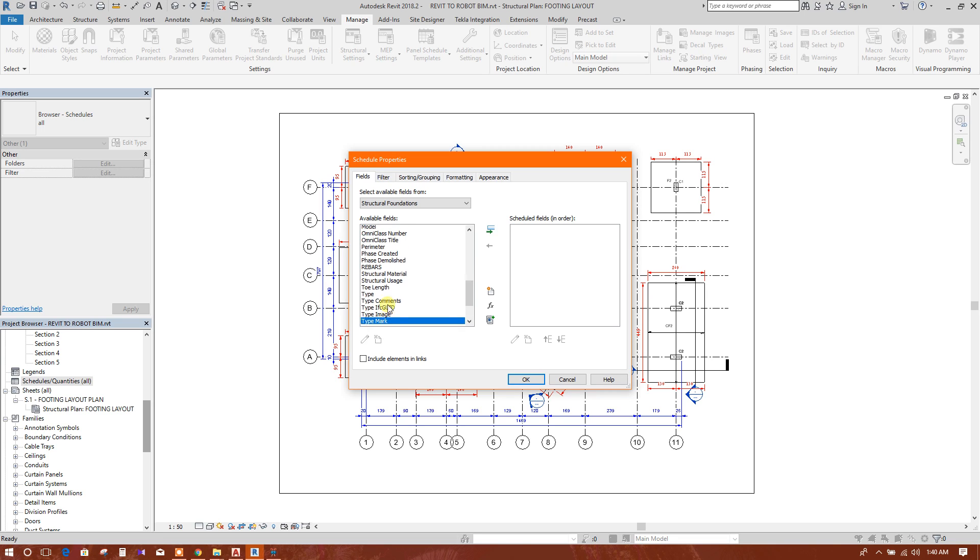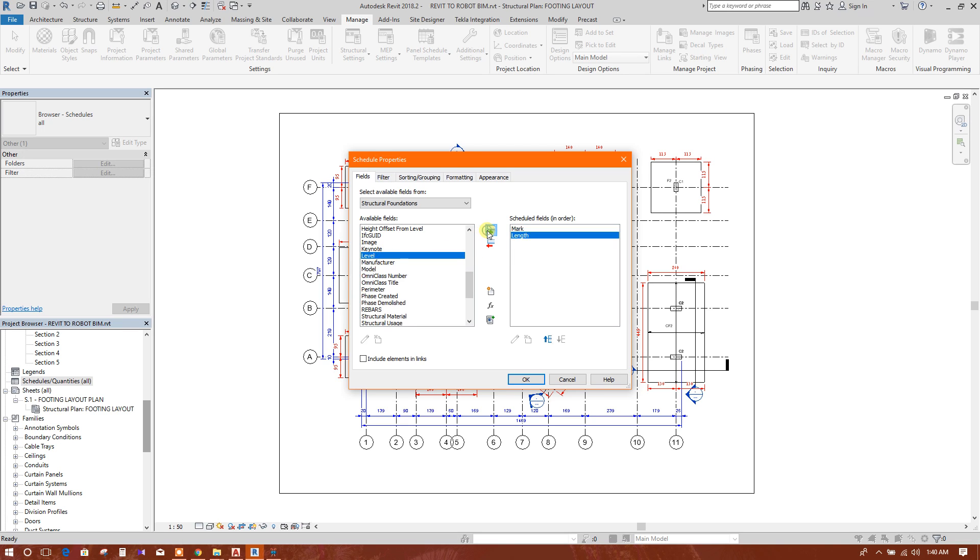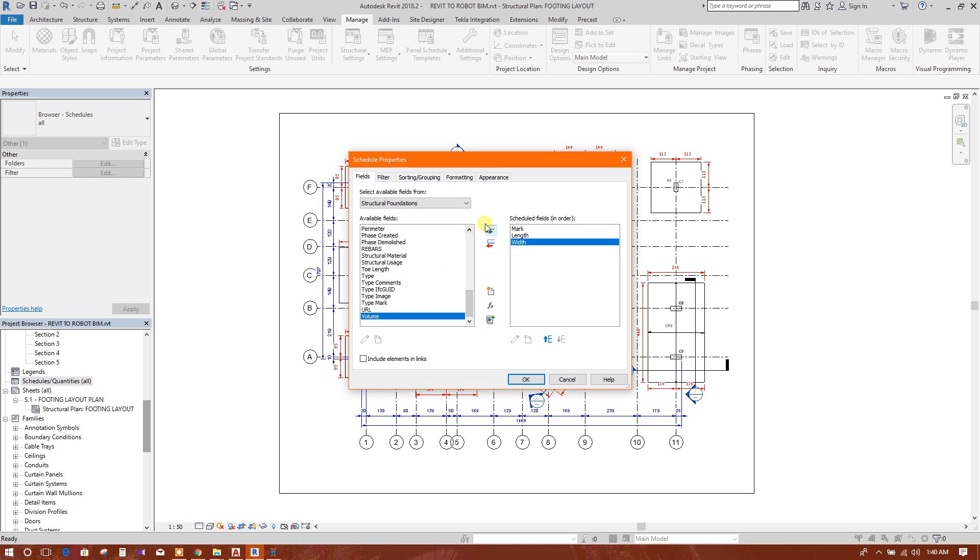We will use mark, then we will use length, then we will use width, volume.